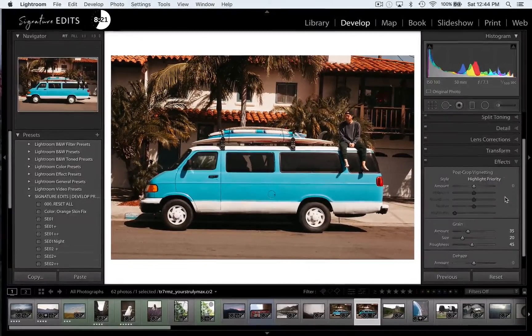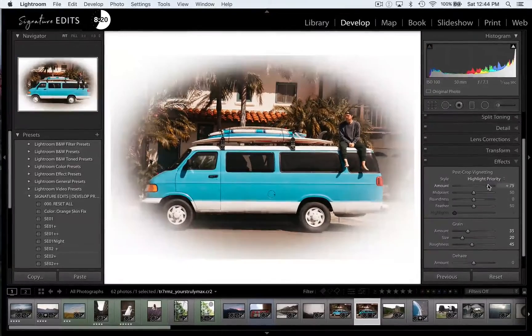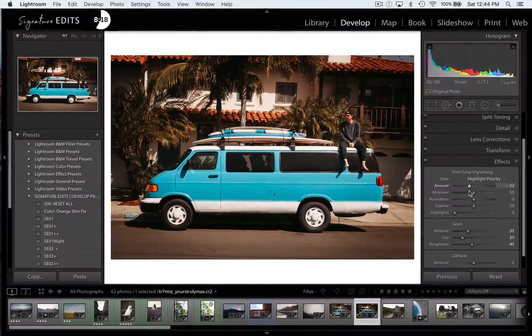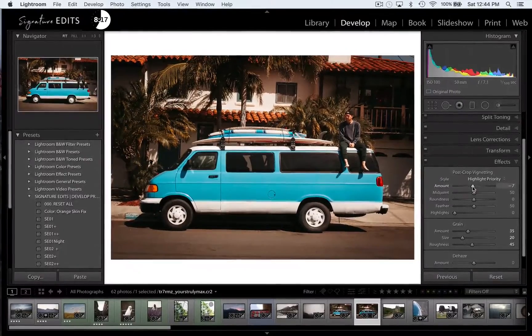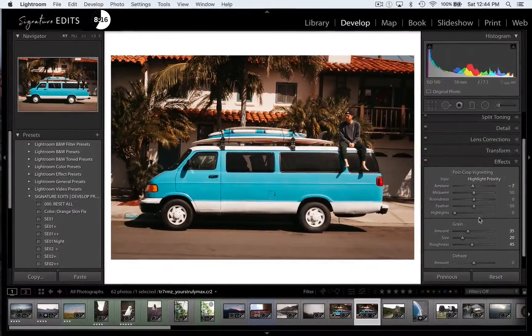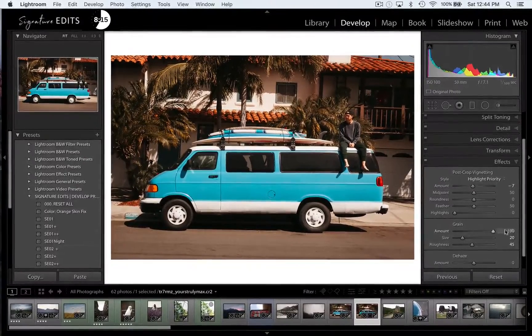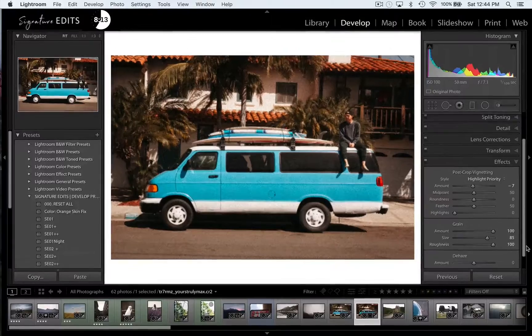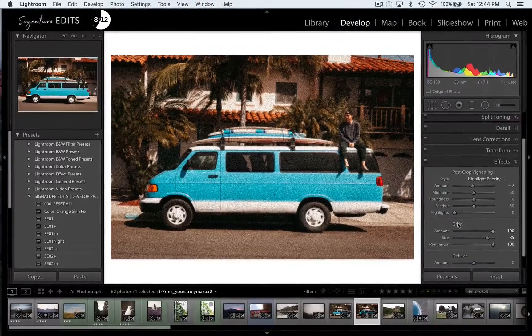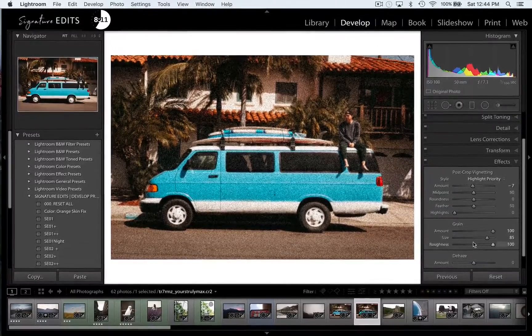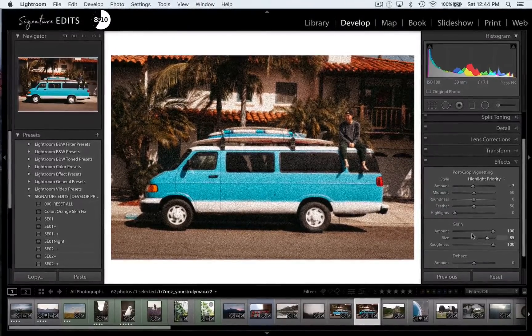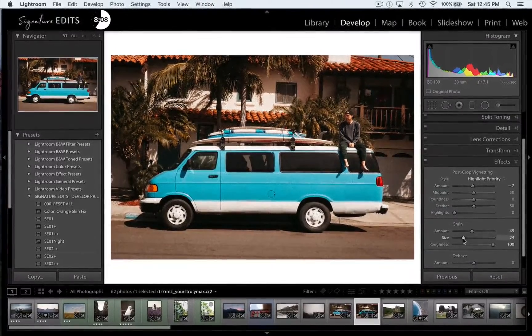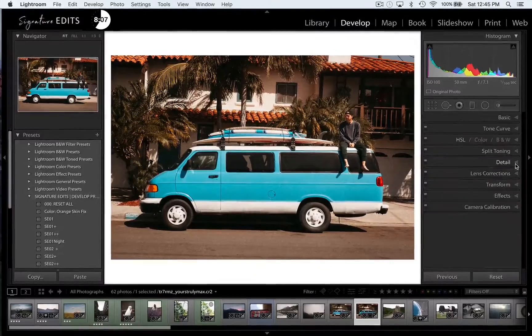Moving into effects, we have vignette, which we can add or take away, set the midpoint, that sort of thing. And then we have grain, so we can make our image look like it was shot on film. So you can go crazy with that. I would prefer to go subtle so that you can't really notice it.